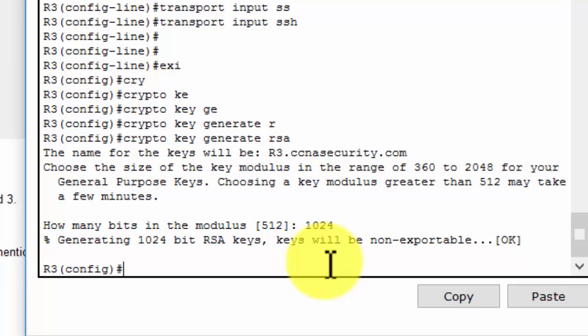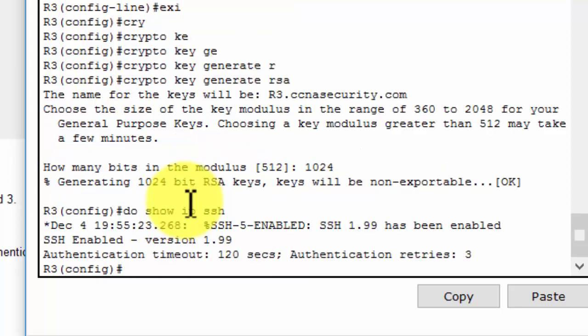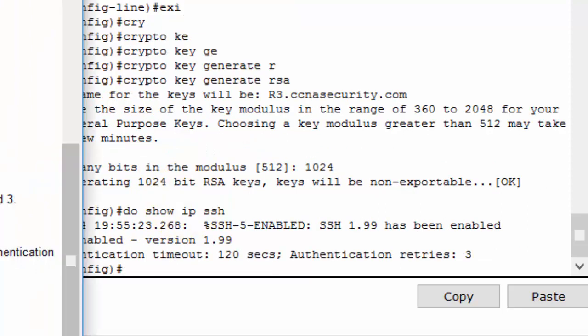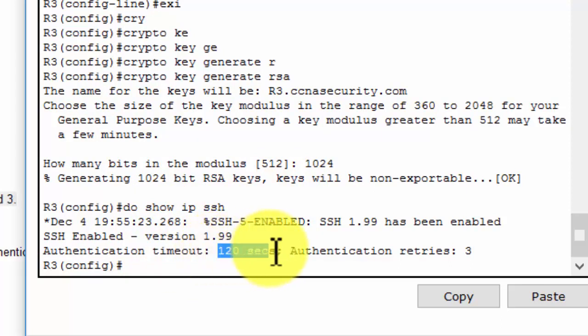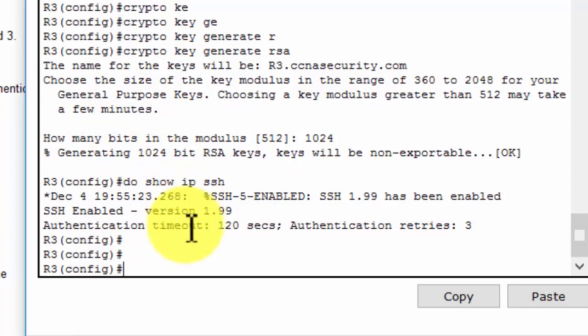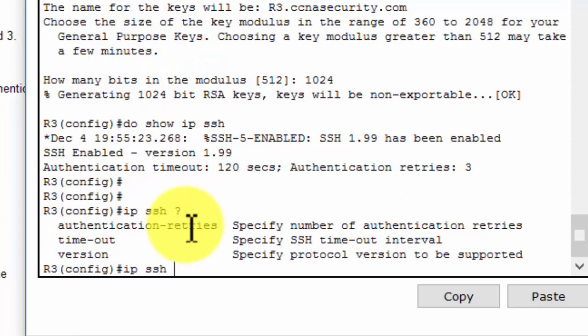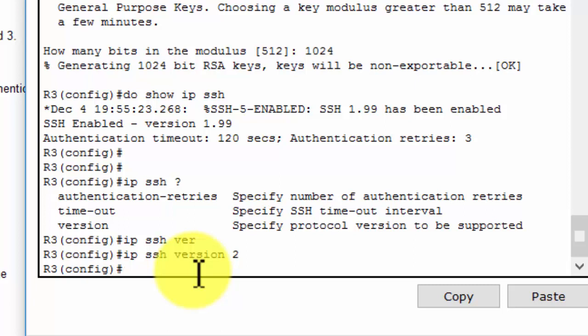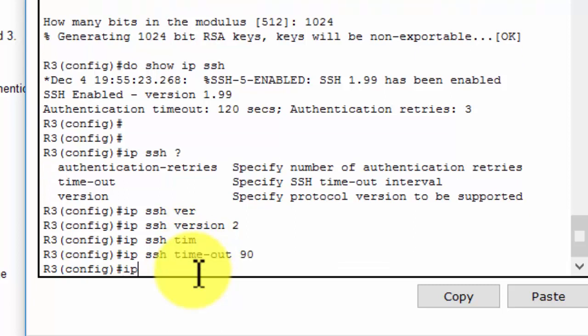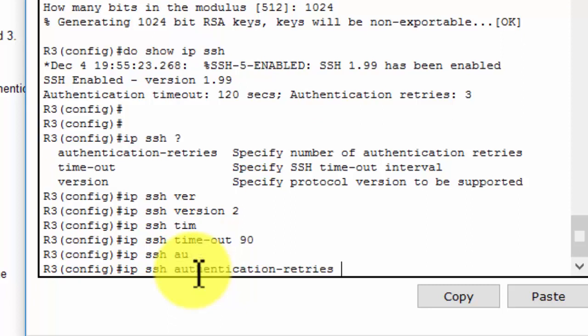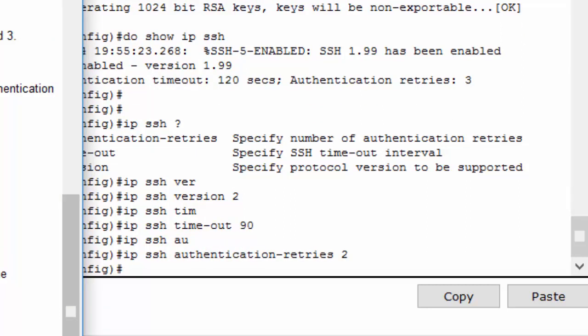Now we should verify the configuration. As you can see, the authentication timeout is 120 seconds and the authentication retries is 3 times. I will modify the configuration: first, I will configure SSH version 2, modify the timeout to 90 seconds, and set authentication retries to 2 times.